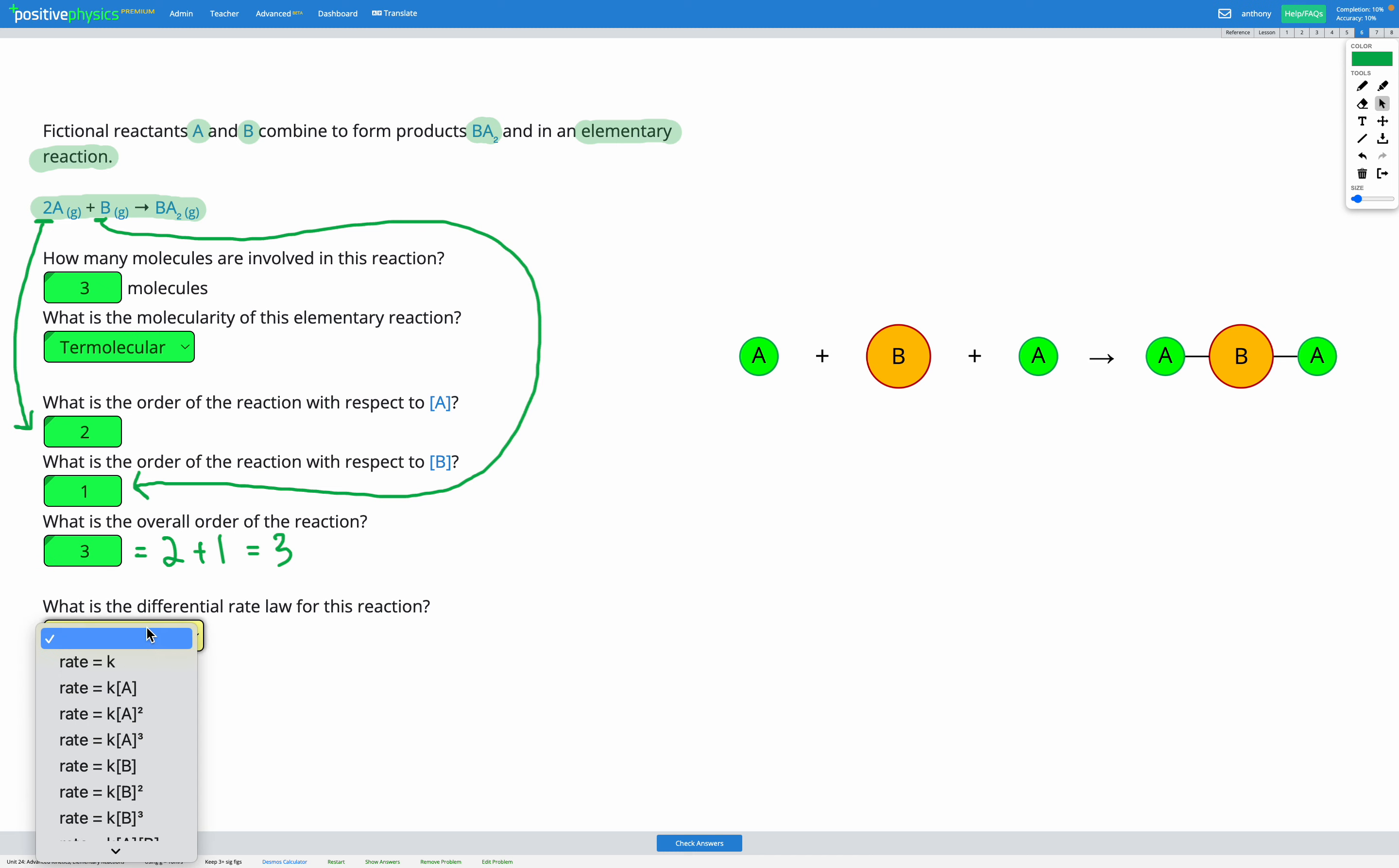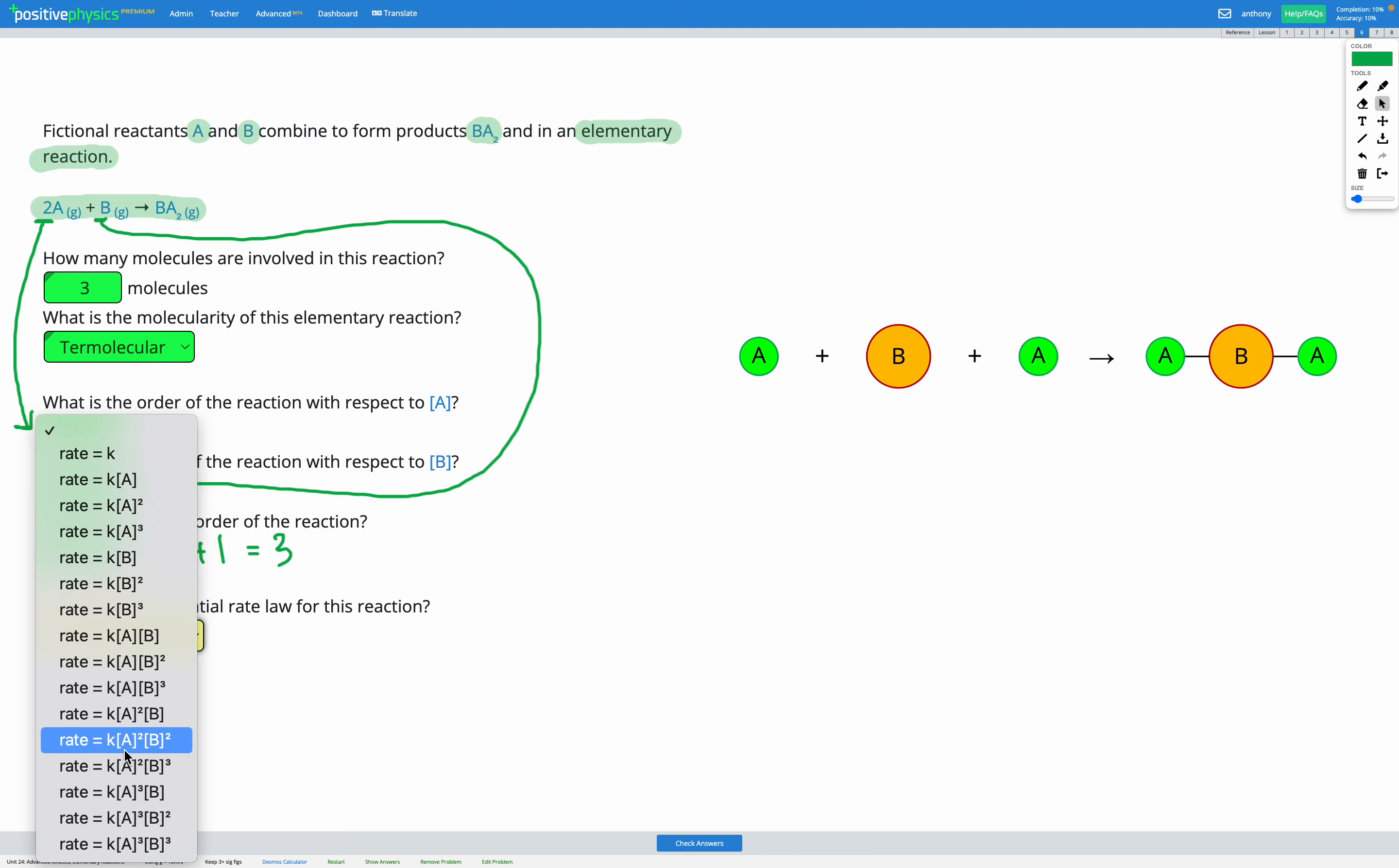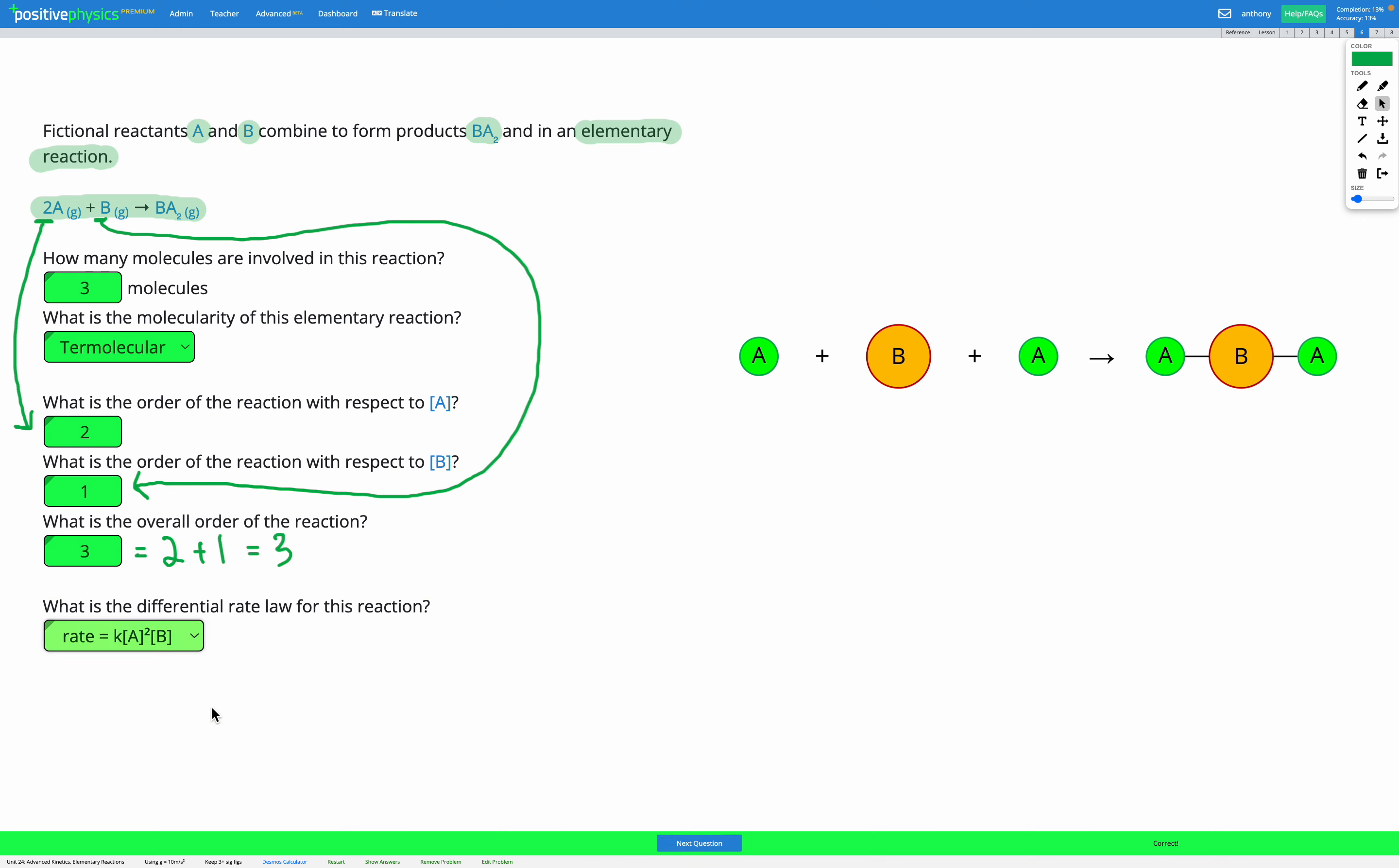Finally, to write out our differential rate law, it's going to be the concentration of A squared and the concentration of B on its own. So K times the concentration of A squared times the concentration of B. So the difference here from the previous questions we were doing is that we're using the chemical equation. The coefficients of each reactant determine the order.